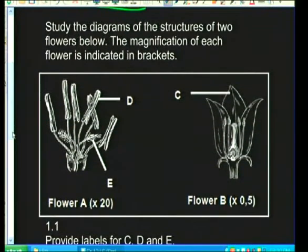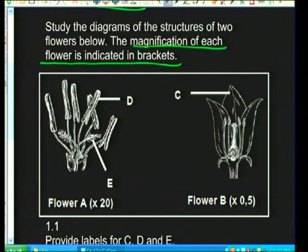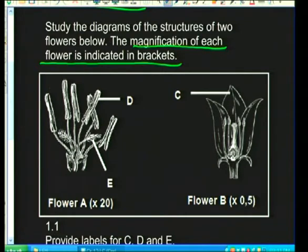The question says: study the diagrams of the structures of two flowers. The magnification of each flower is indicated in brackets. Flower A is magnified 20 times and flower B is magnified 0.5 times. All this information including the diagrams is crucial in answering this question.